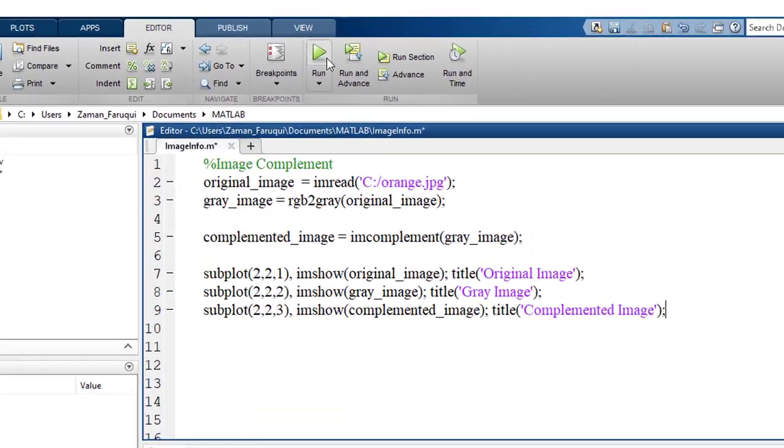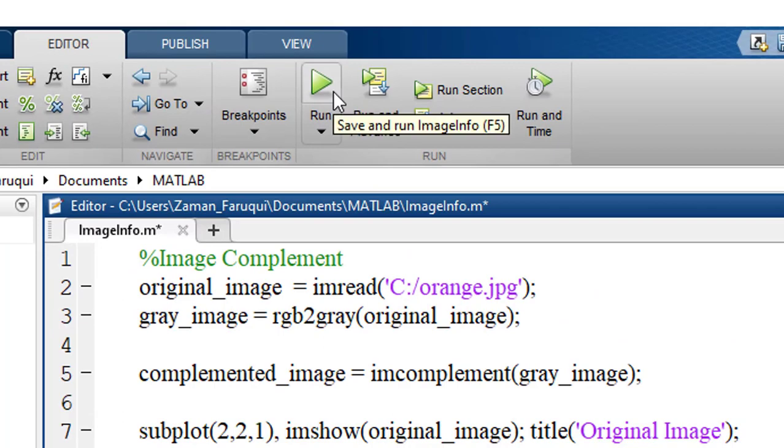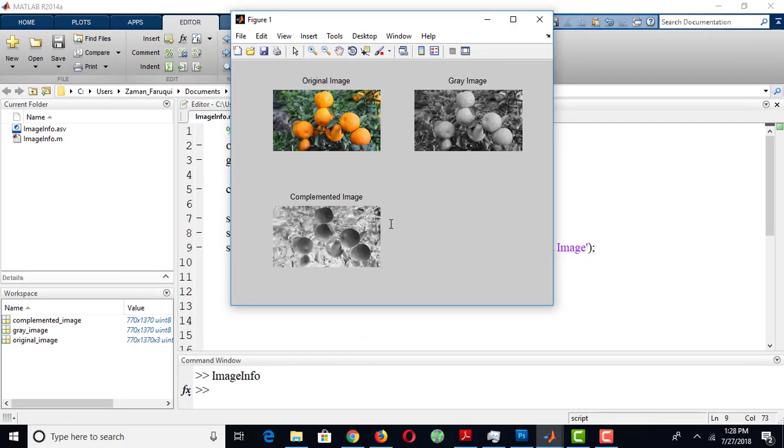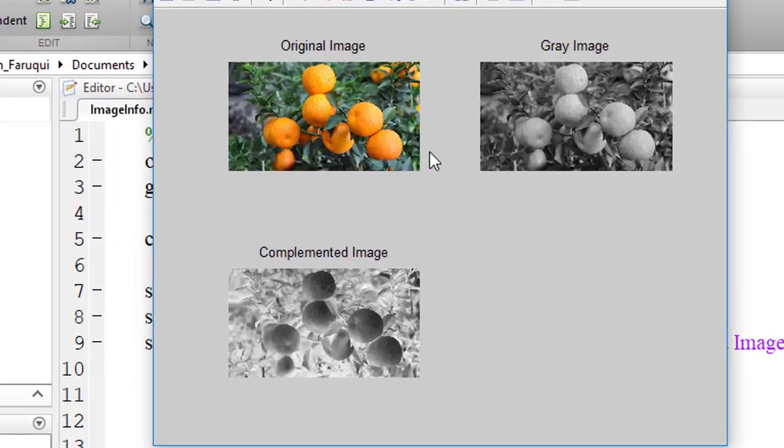Let's run the program, and here is the result.